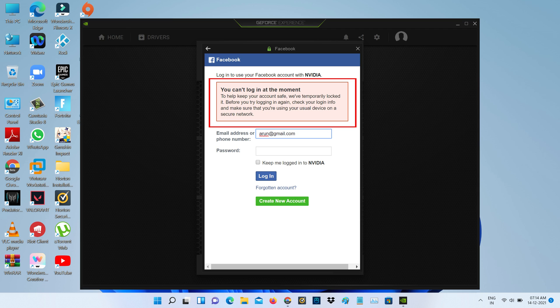You cannot login at the moment. To help keep your account safe, we have temporarily logged you out. Before you try logging in again, check your login info and make sure that you are using your usual device on your secure network.